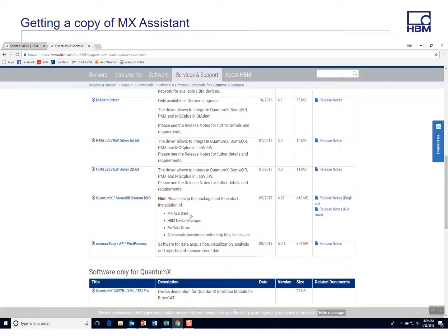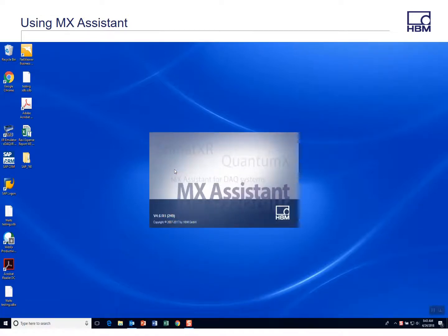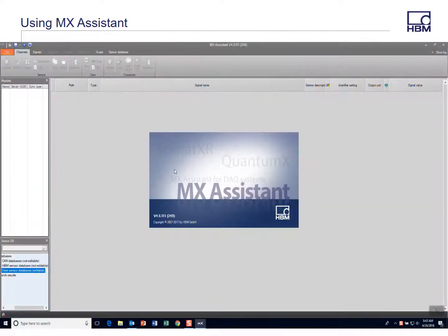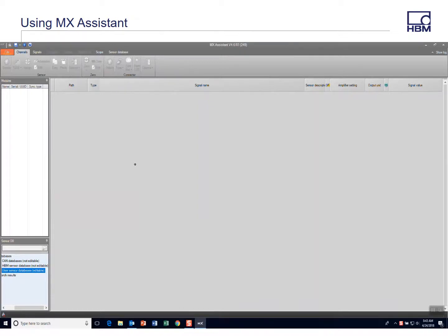Once you download that, extract that file, then you can launch the MX Assistant. So now you have MX Assistant installed. Let's launch it and this will be the tool you use to edit, modify, and create a sensor database. In the future we hope to support an Excel format that can also be saved as a sensor database, but for now this will be the tool you'll use.